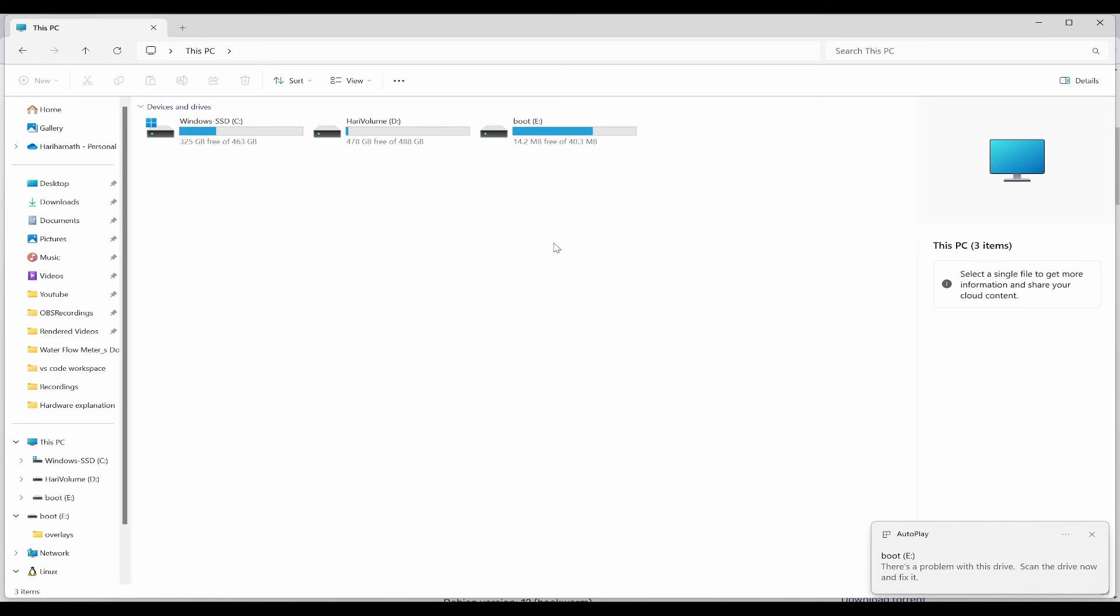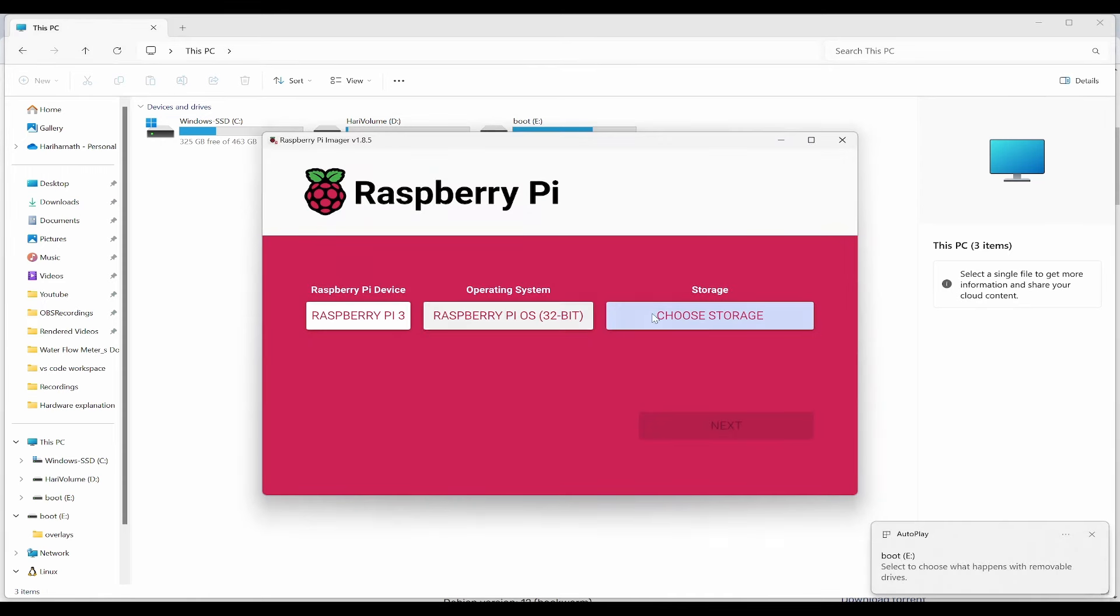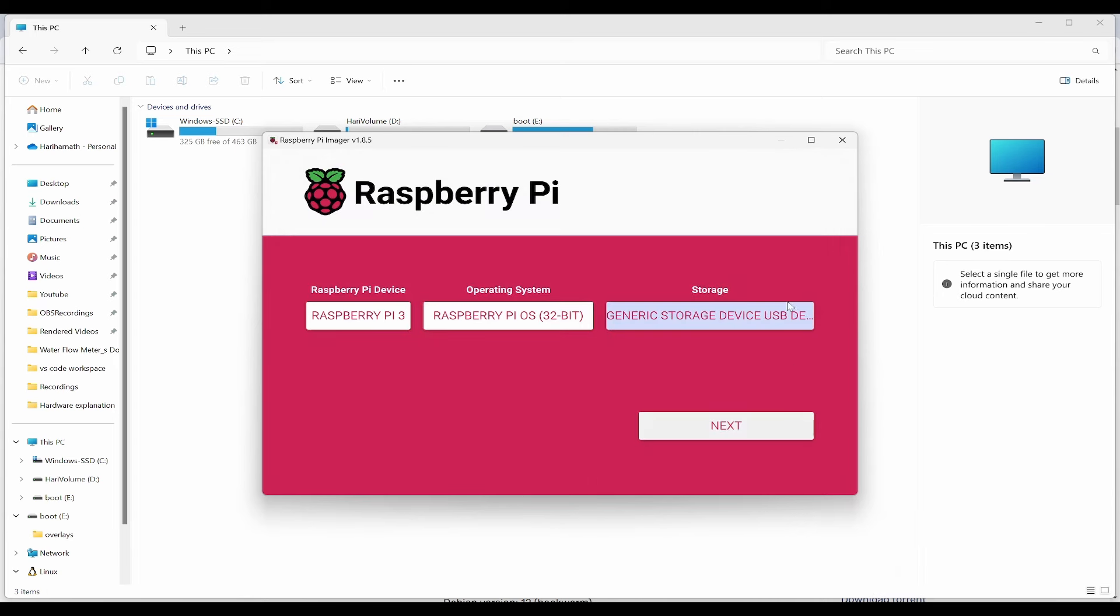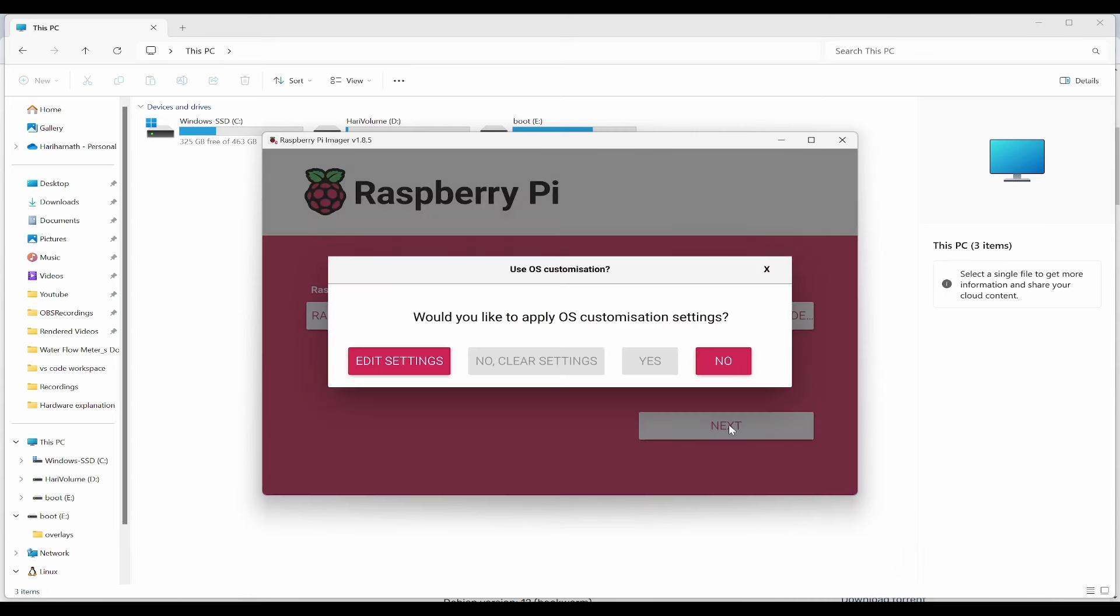Now we can see it has detected. After this, we can go to storage here and select the generic storage of 16GB. Click on next.